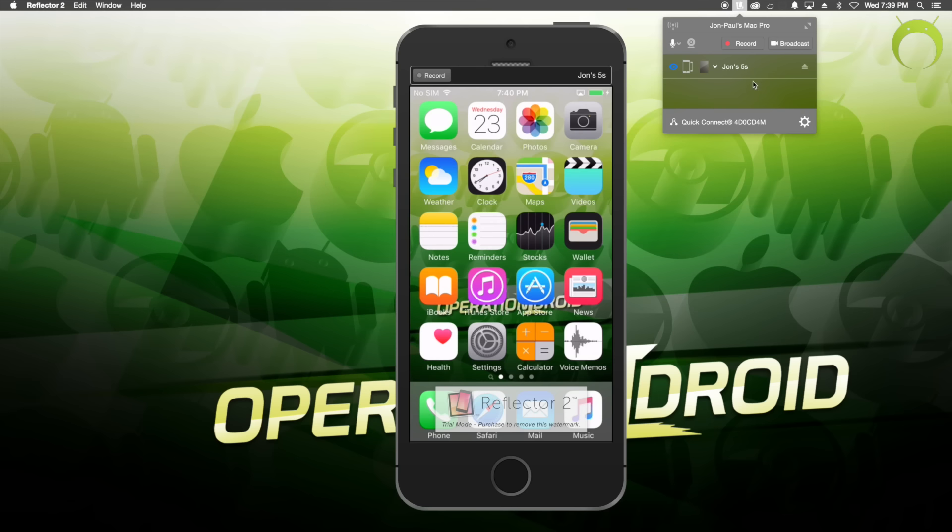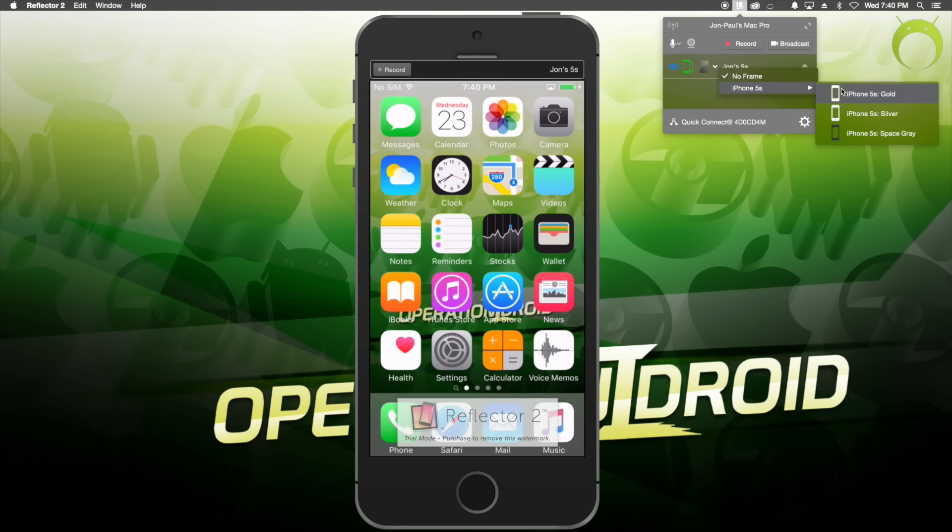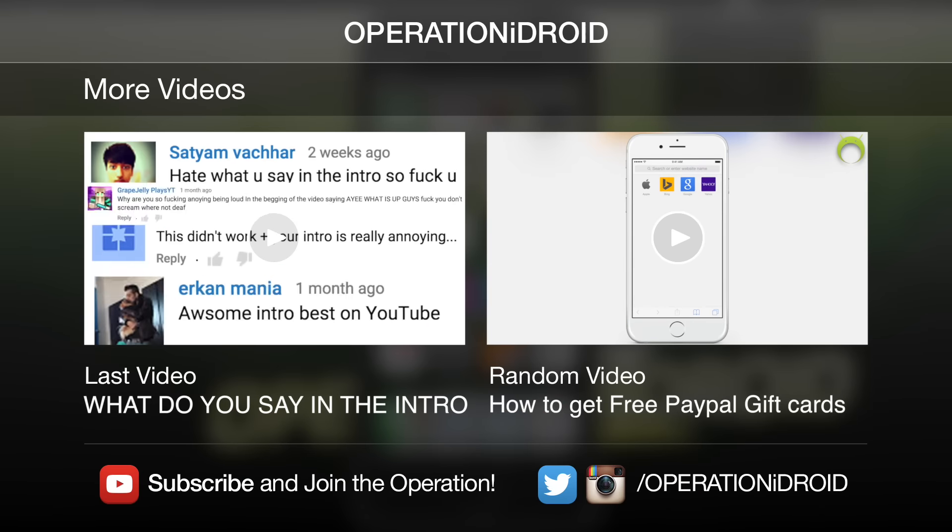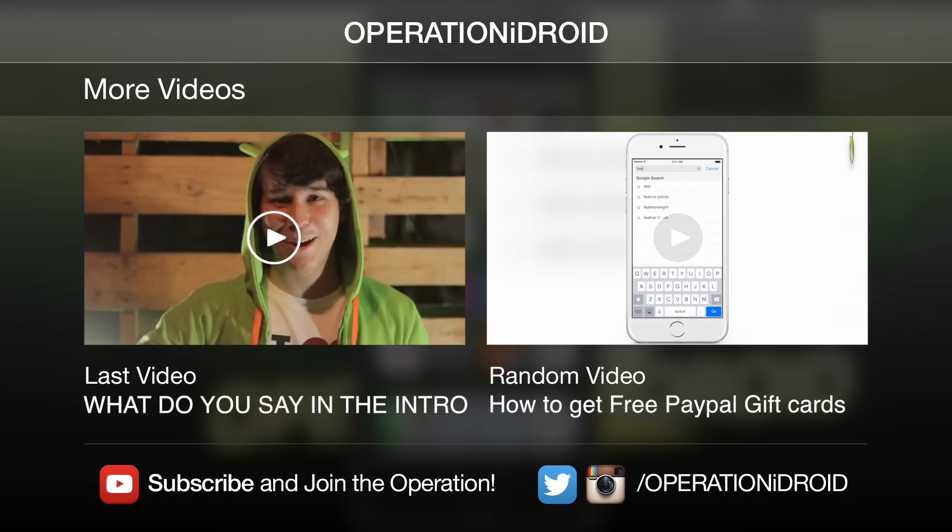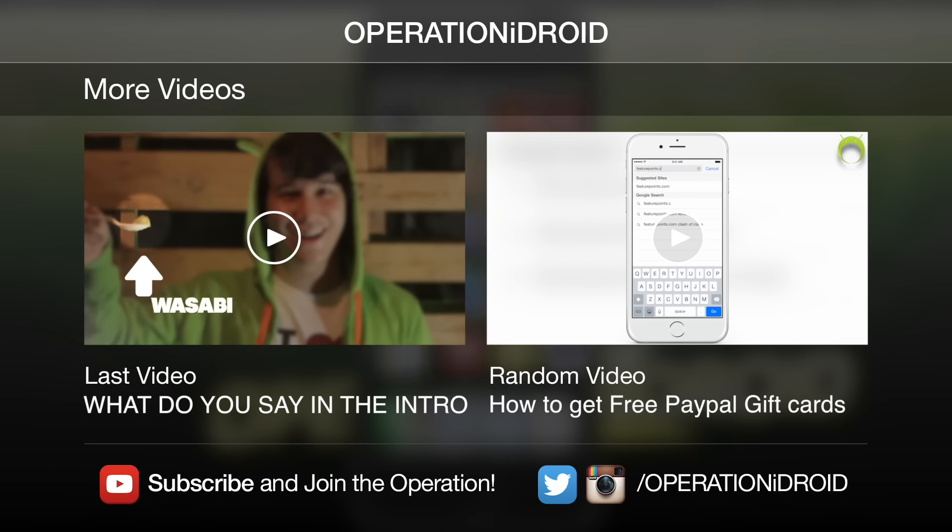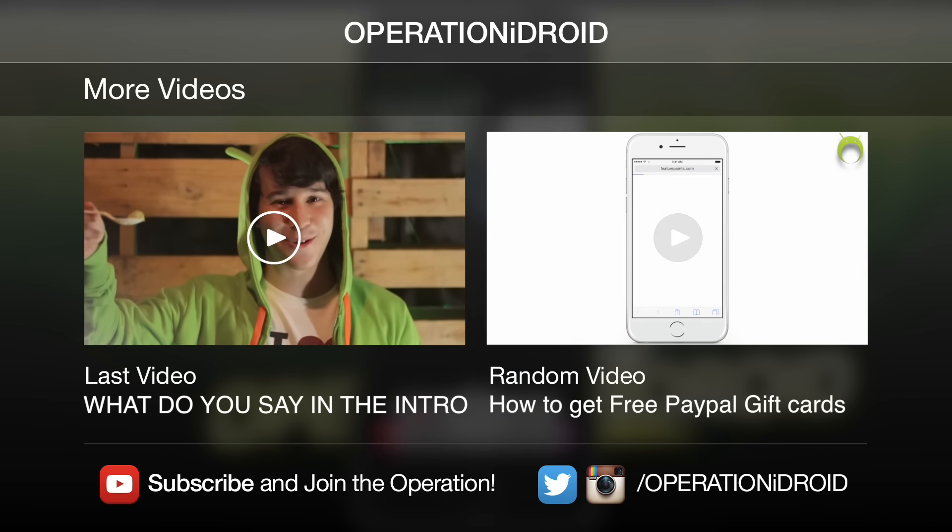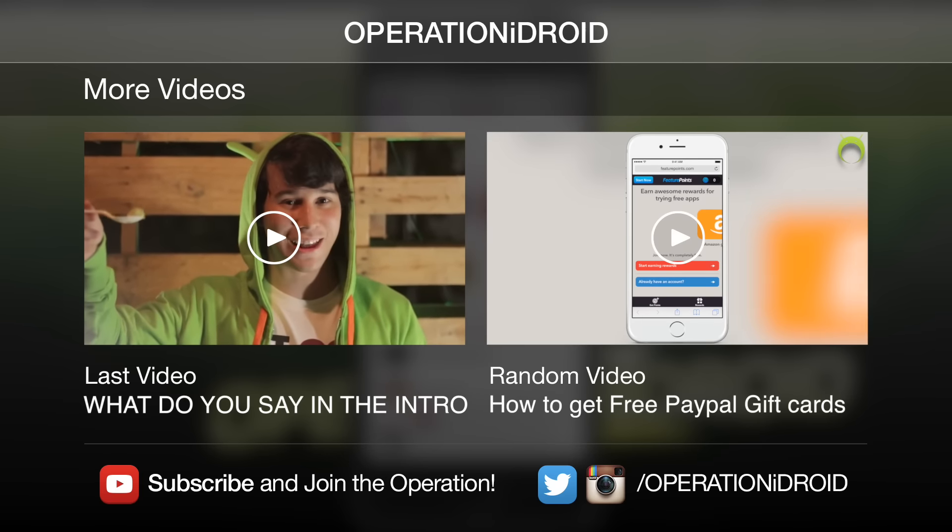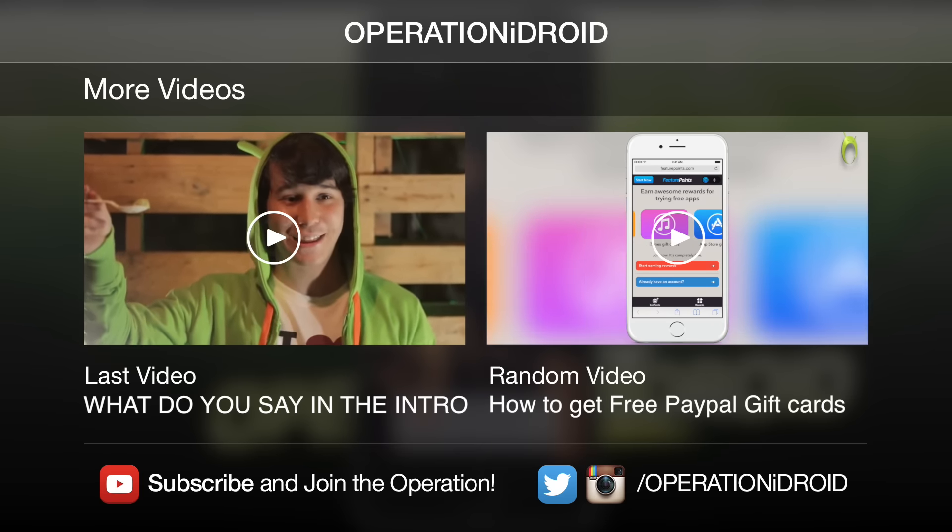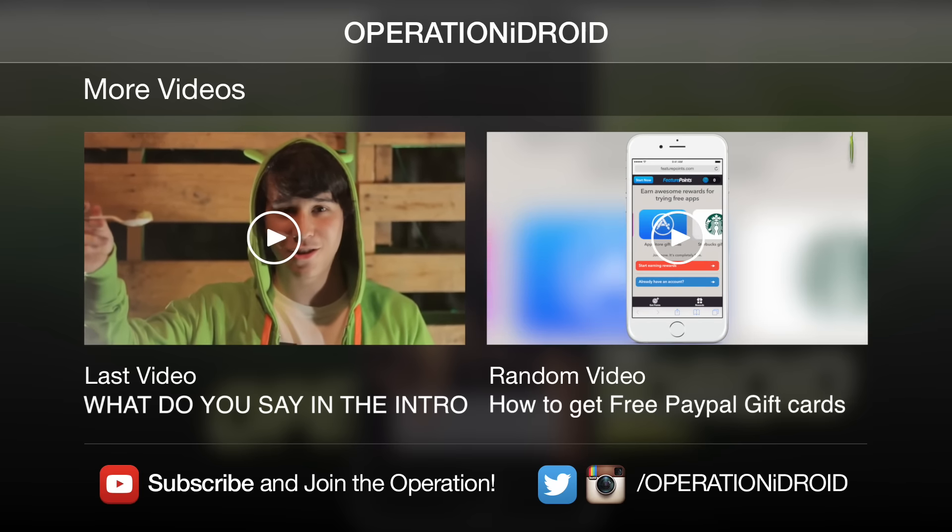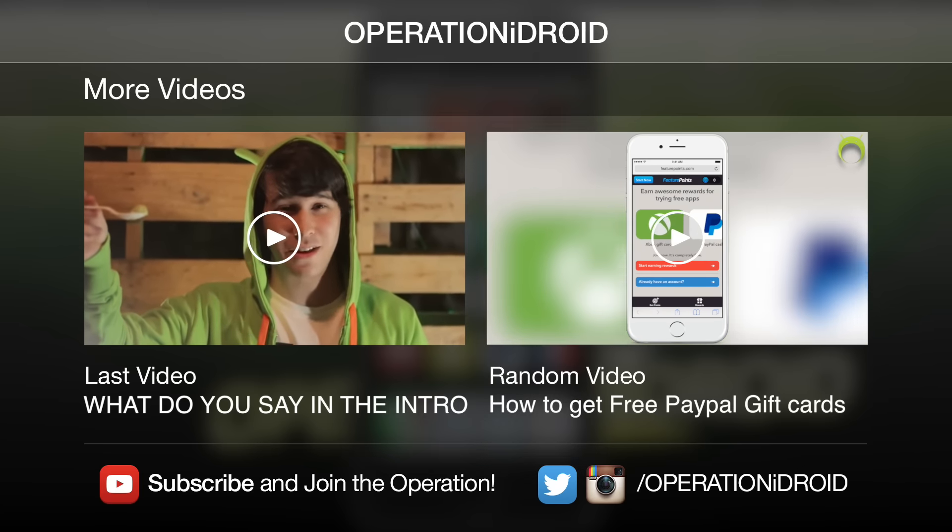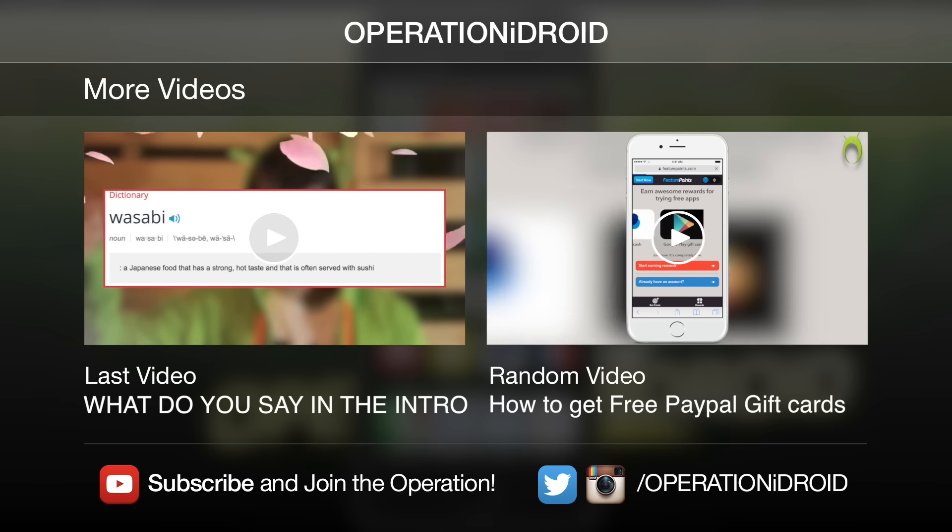And I hope you found this tutorial helpful. If you did, then please leave a like as it's greatly appreciated, and subscribe for more awesome tutorials like this one. I'll see you next time.